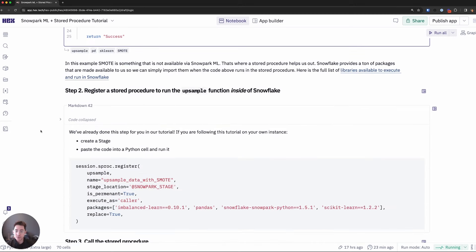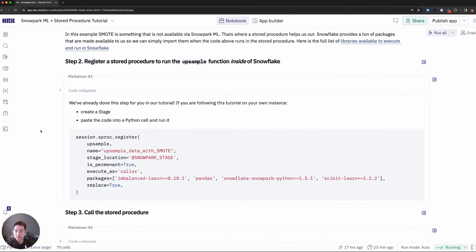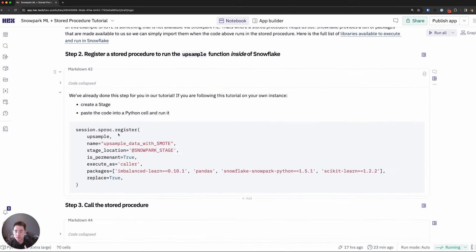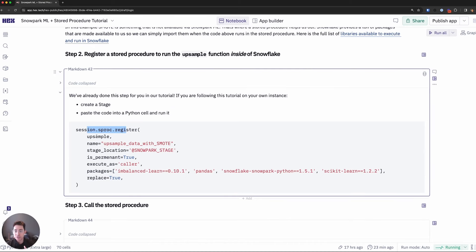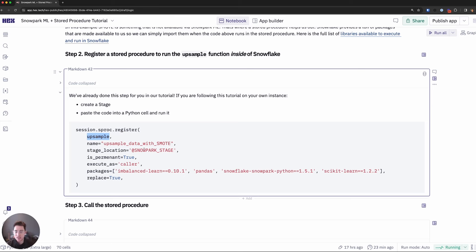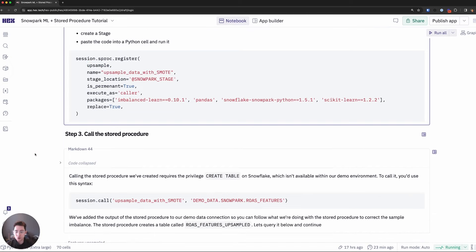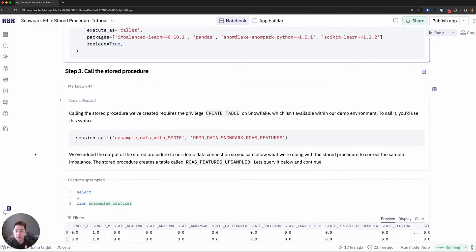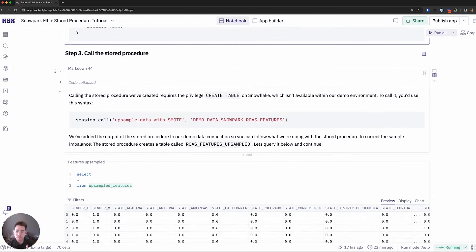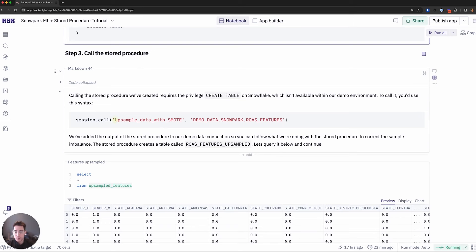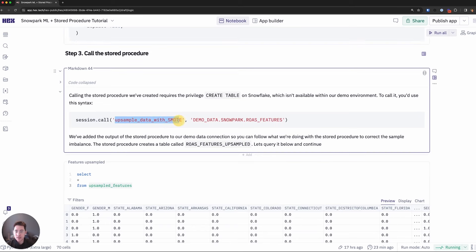I can then register the store procedure itself. So this is some code that registers a store procedure. You'll notice that we'll take this upsample function from above and we'll pass it in. I'll give a name to the store procedure itself. And I've already gone and created this stage off camera that we can leverage. I can then call the store procedure. The session will implicitly be passed. So we'll use the context of the caller, the user running on the session.